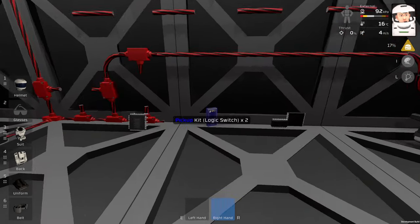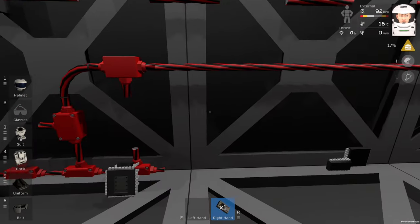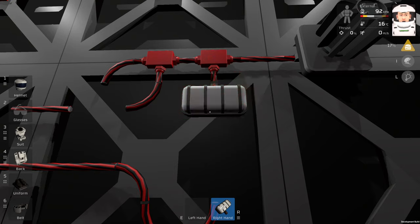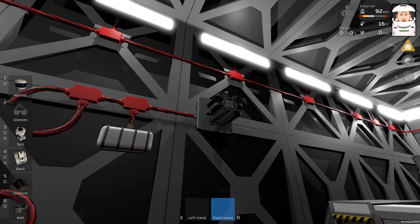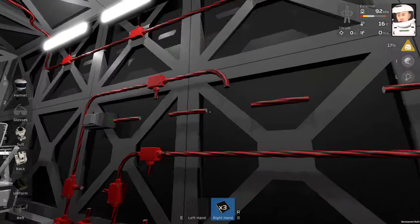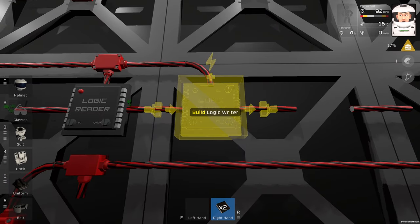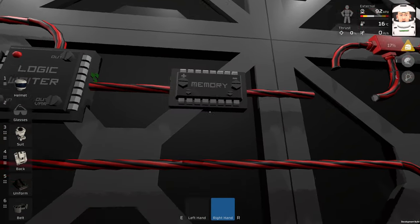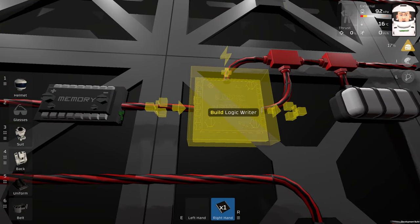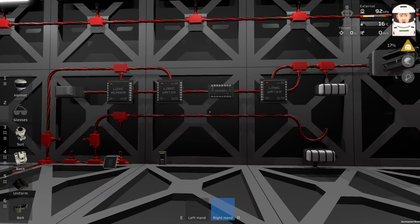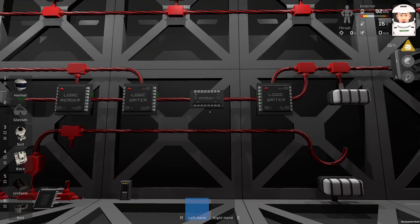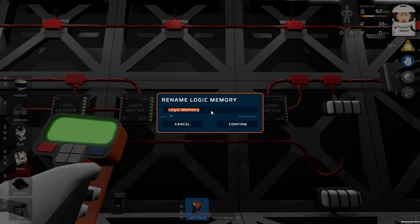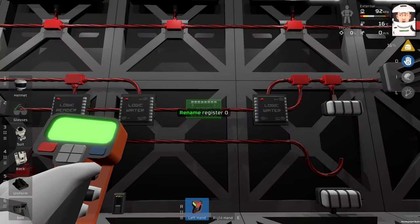I will build a switch which will run the light. As you can see here, I'm using RTG generator as a creative power supply. We will need a reader, writer, put a memory in the middle, and then another writer. This is just an example guys, this can be done in many other ways. I'm going to rename this memory and call it register 0.